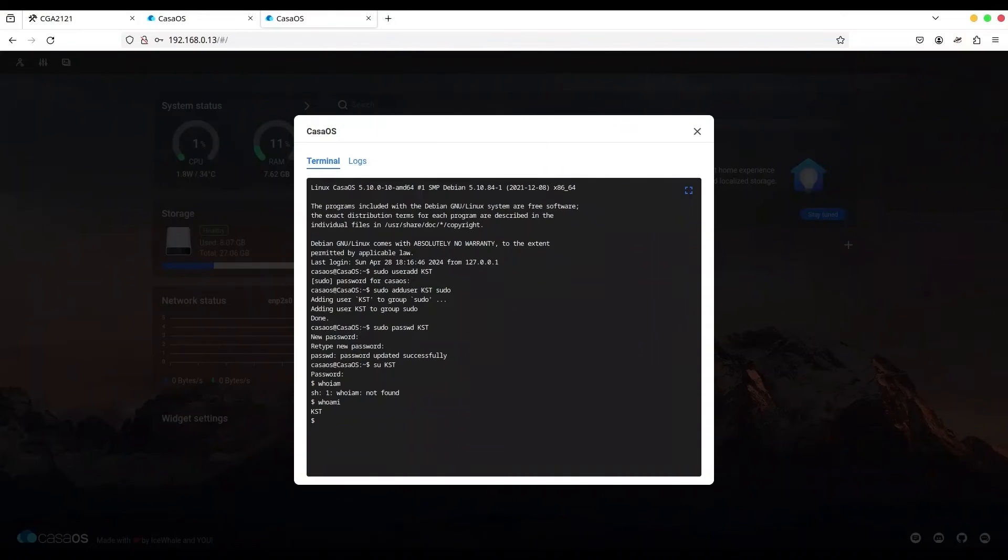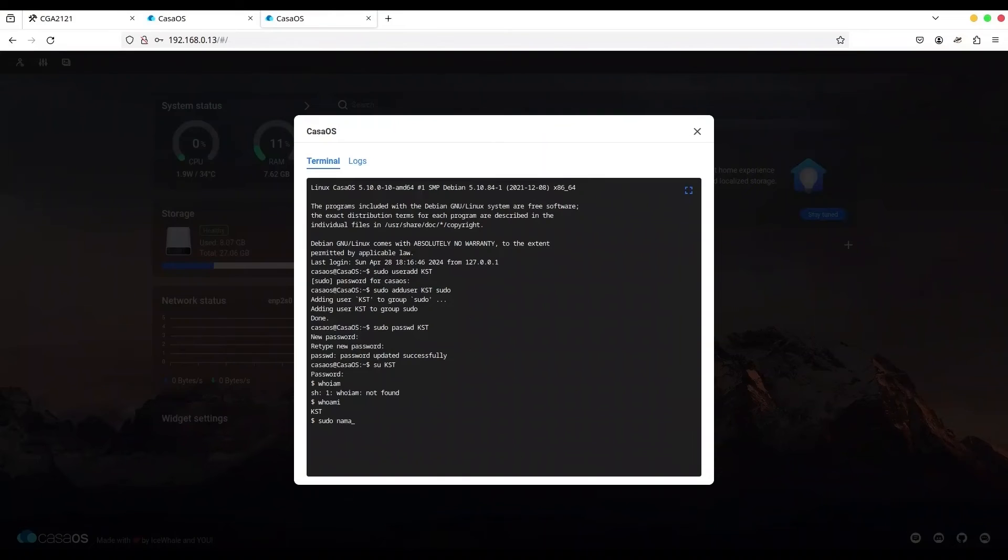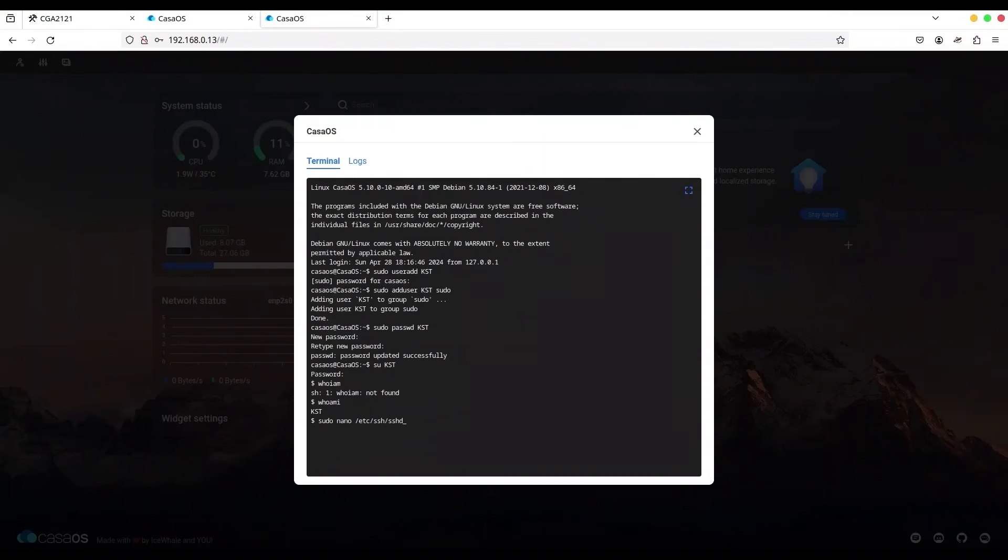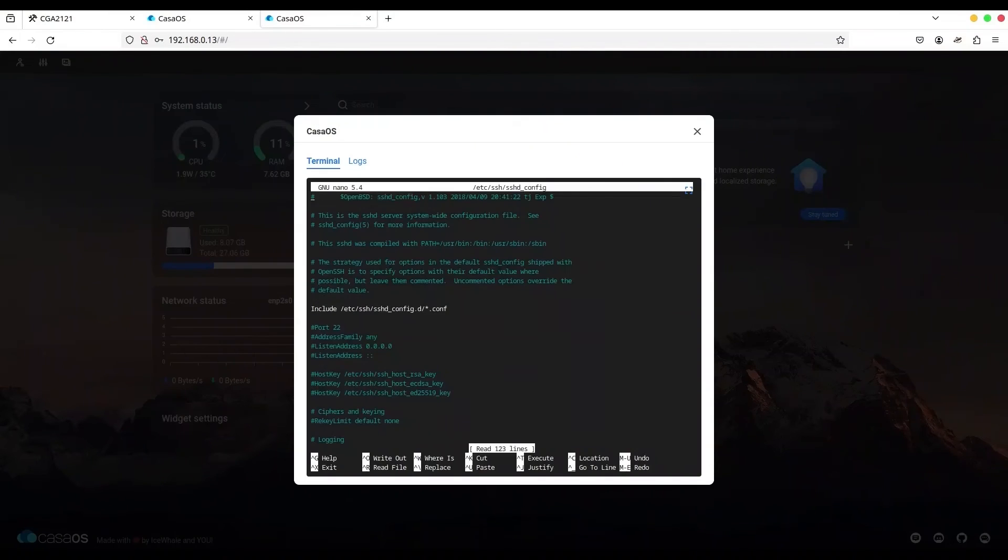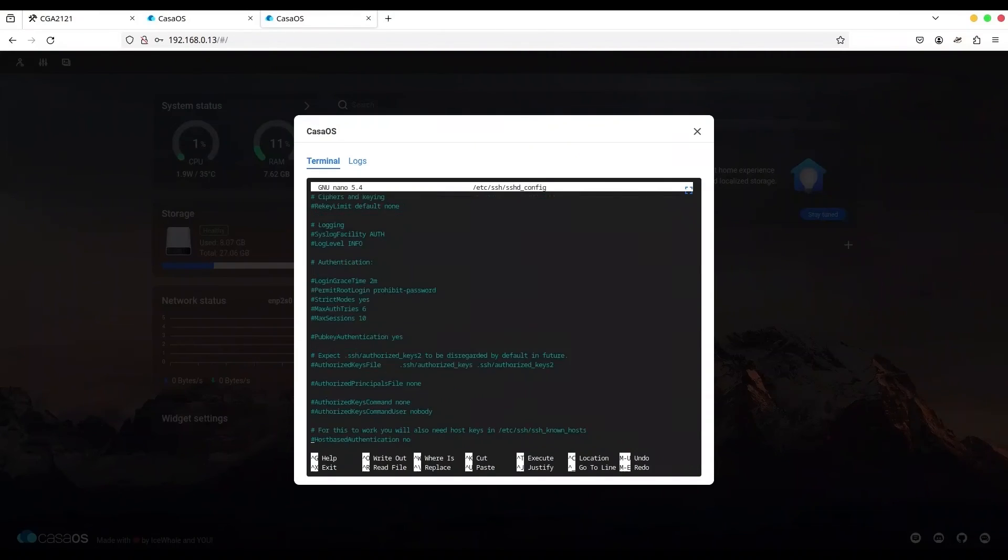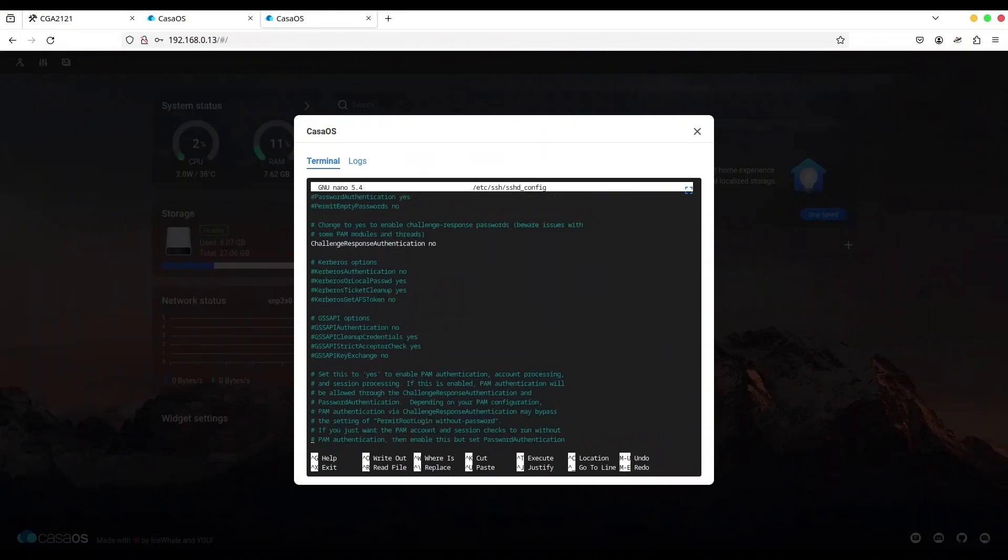And the final step for this method is to exclude the CasaOS user from SSH. For that, we have to edit one file. So I'm going to use command sudo again. I'm going to use nano editor. And we have to edit file /etc/ssh/sshd_config. I have to provide the password.